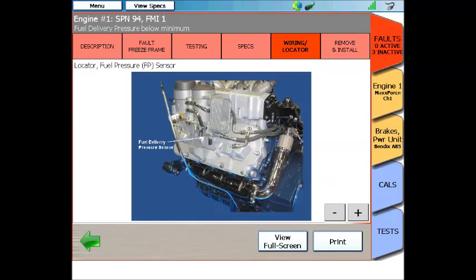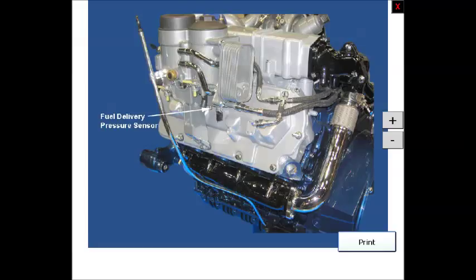You'll see a button on the bottom that says view full screen. If you touch that, and again give it another moment to load, it will take advantage of the full screen of your ProLink Ultra. And still you can zoom and move around this image, and print it if needed.